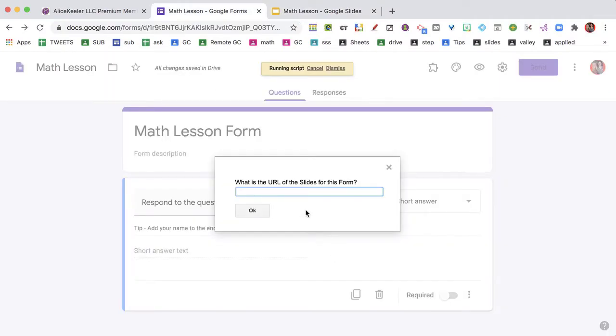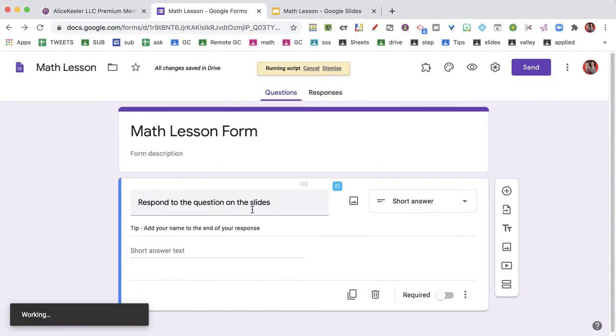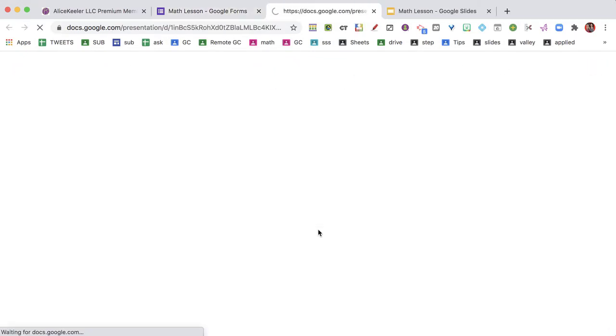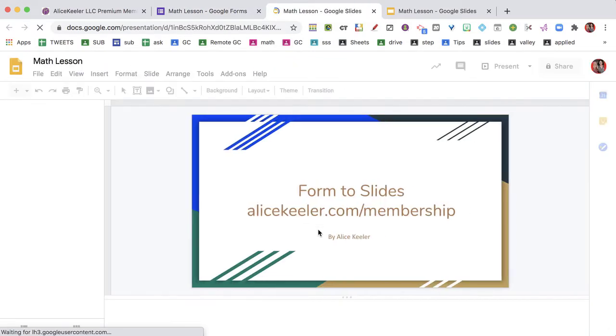And it's going to prompt me, what is the URL? I say OK, and it's going to open the slides just to confirm for me that those are the slides that I want.